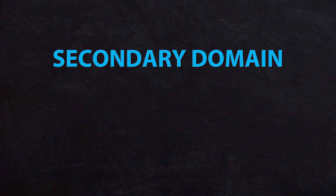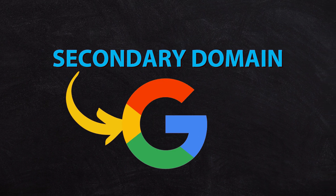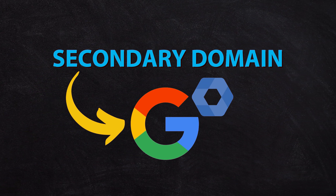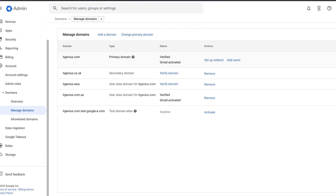Great question. If you've started a Google Workspace account and now you've decided that you want to switch to another brand, there's a pretty easy way of doing that. You need to add the secondary domain to your Google account in your admin panel. I'm inside my admin panel here, accessible via admin.google.com. Go to Accounts, then Domains, then Manage Domains.